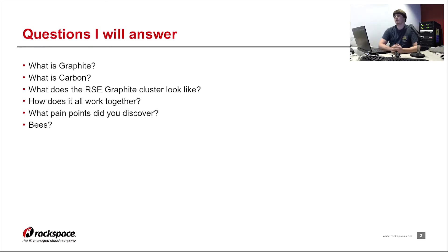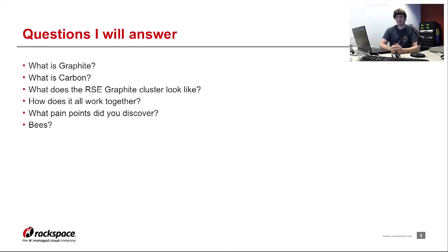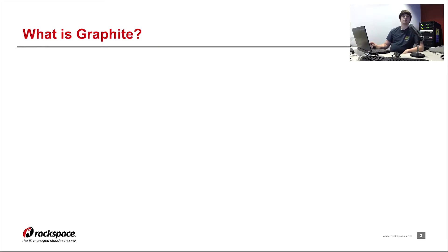First off, what is Graphite? What is Carbon? How does it all work in RSE? How does it all work together? Pain points and beats.